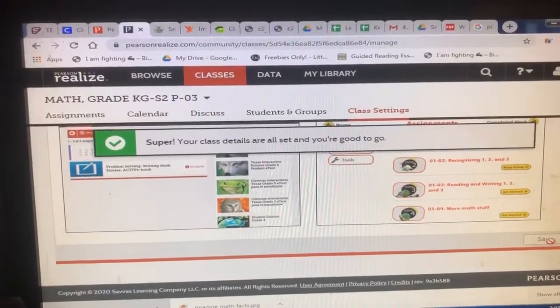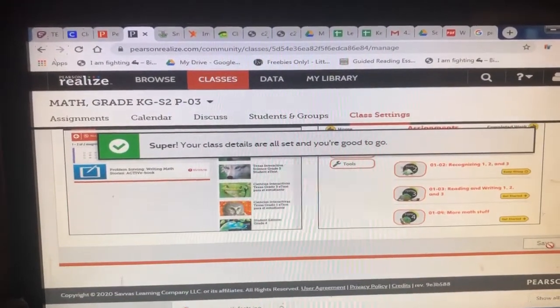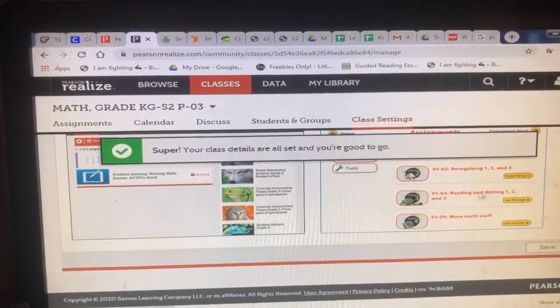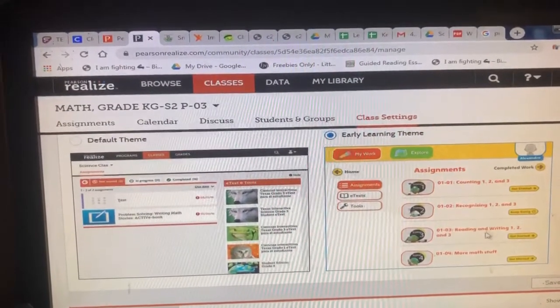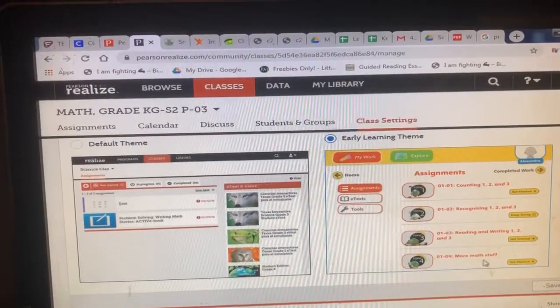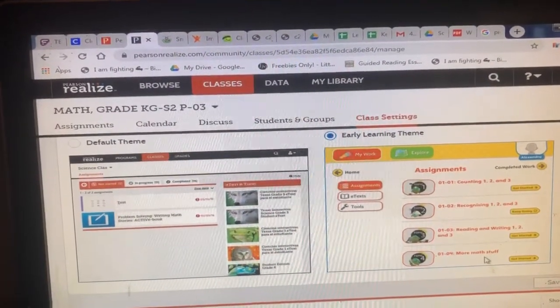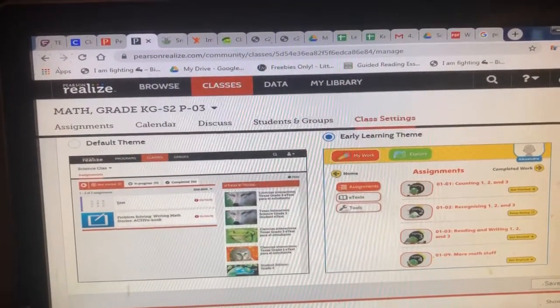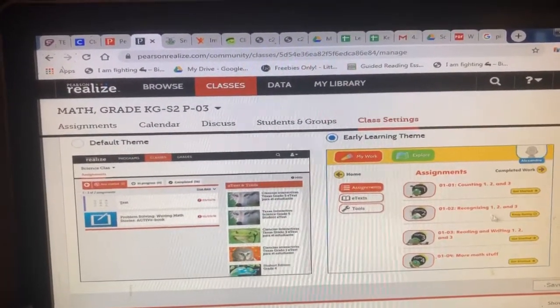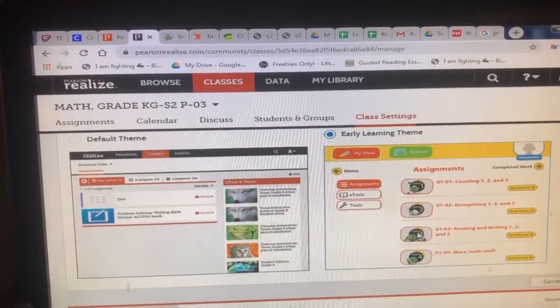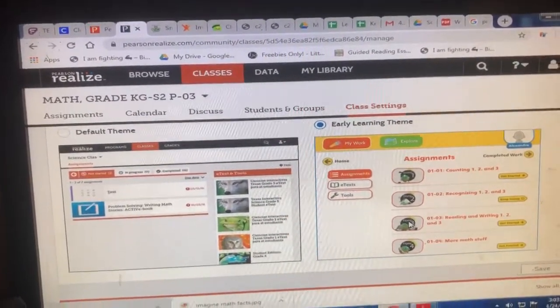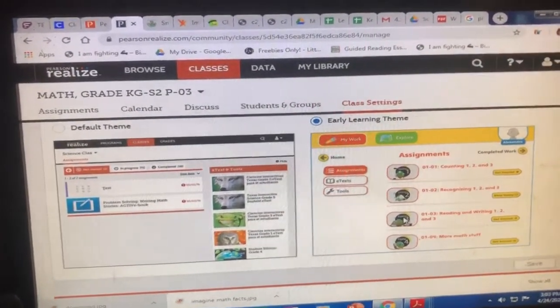Then when your kids open their iPads, they get a real simplistic view of their assignments that are due right there. When they're done, they submit them and everything just like everyone else does. Anyway, just wanted to share!